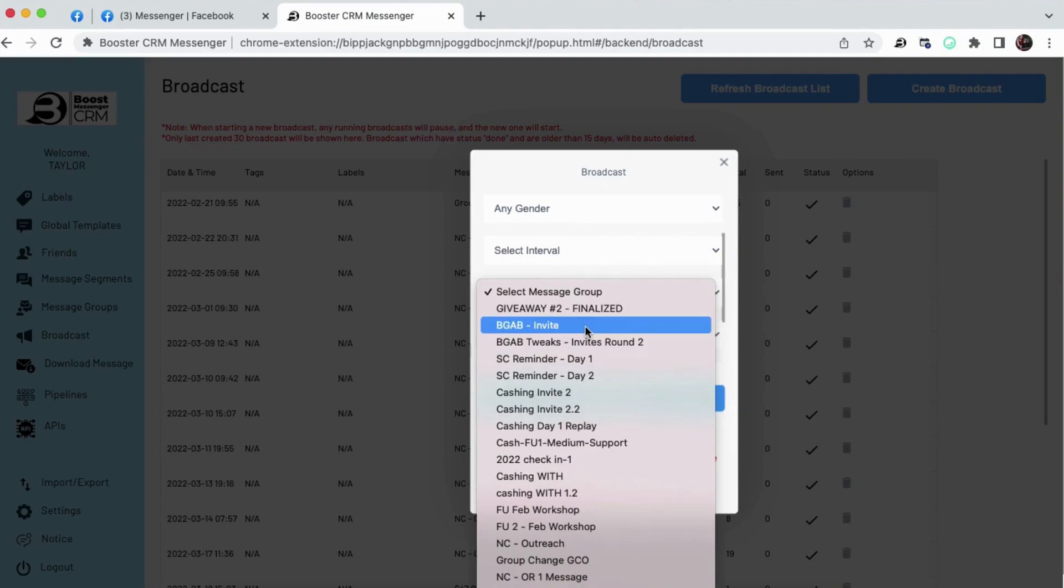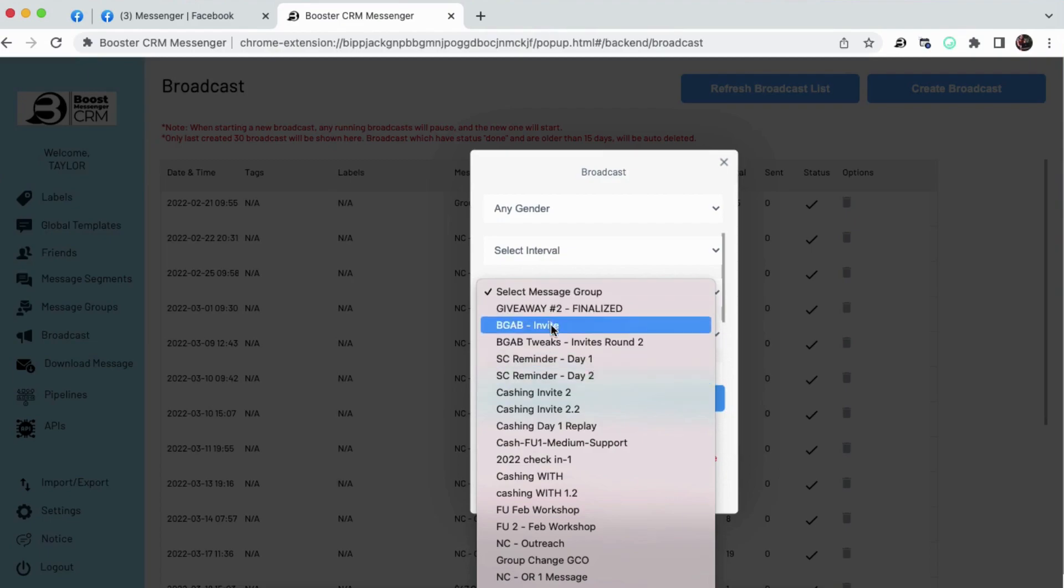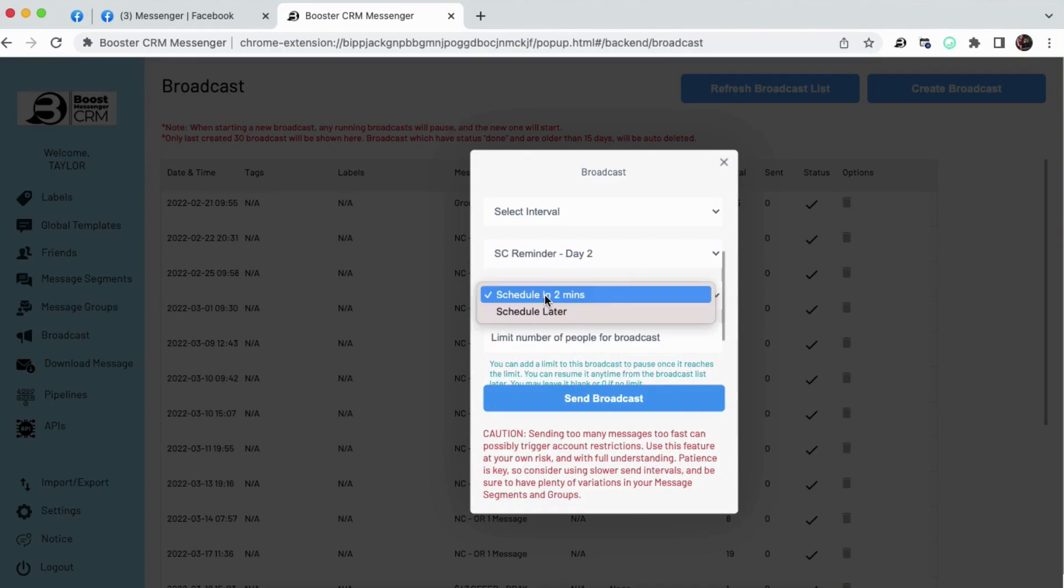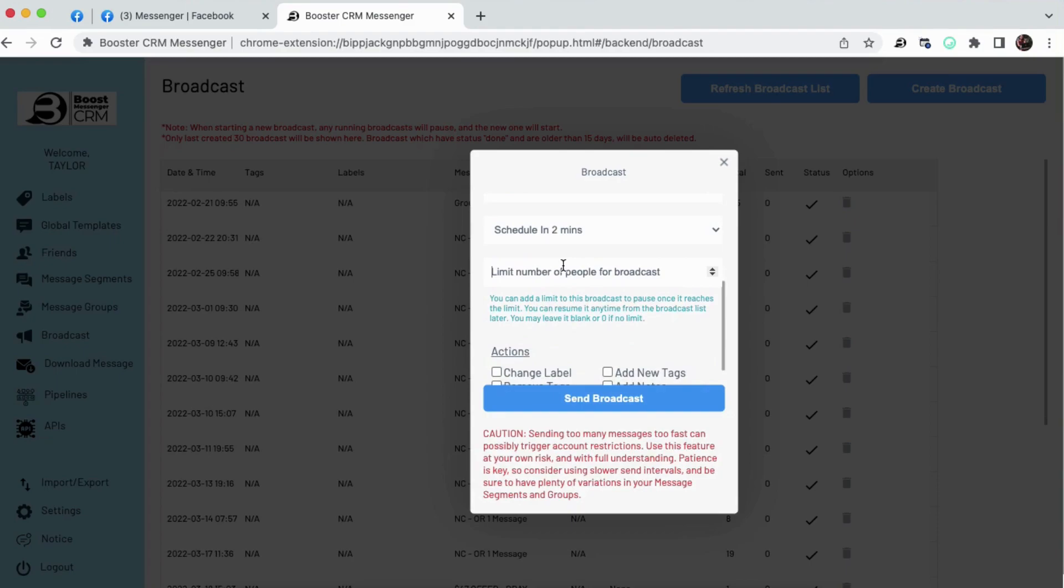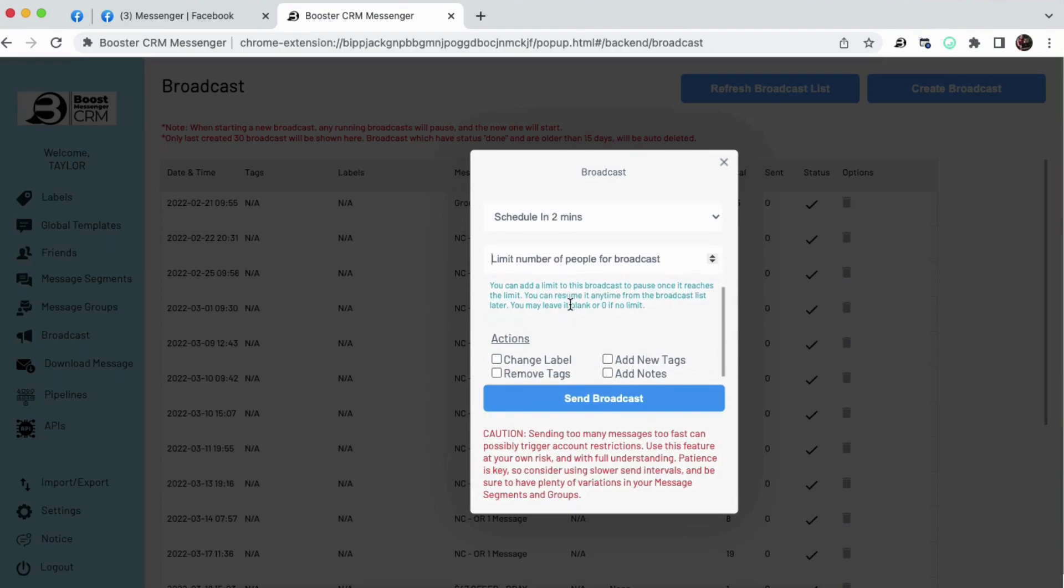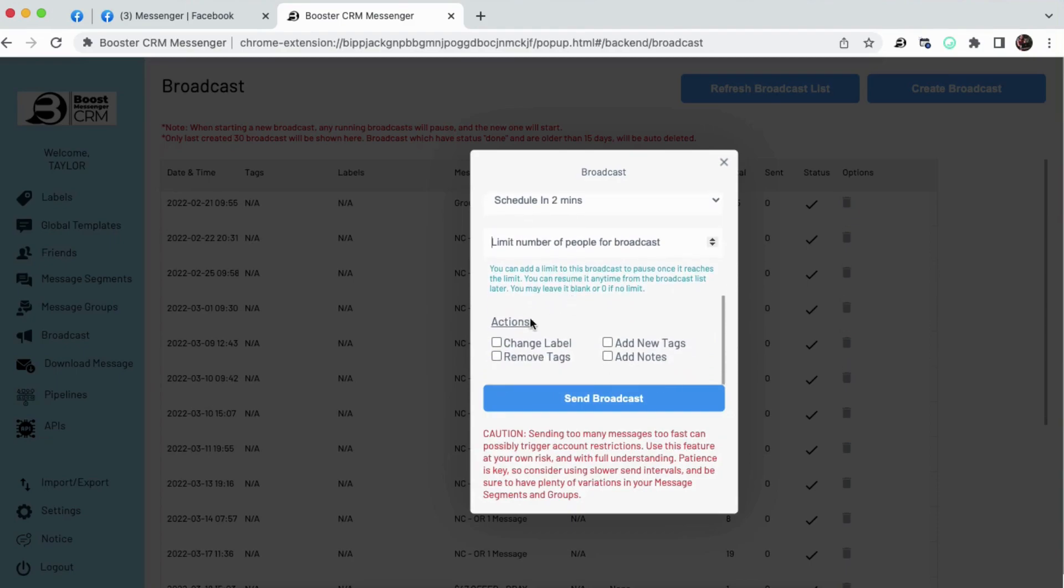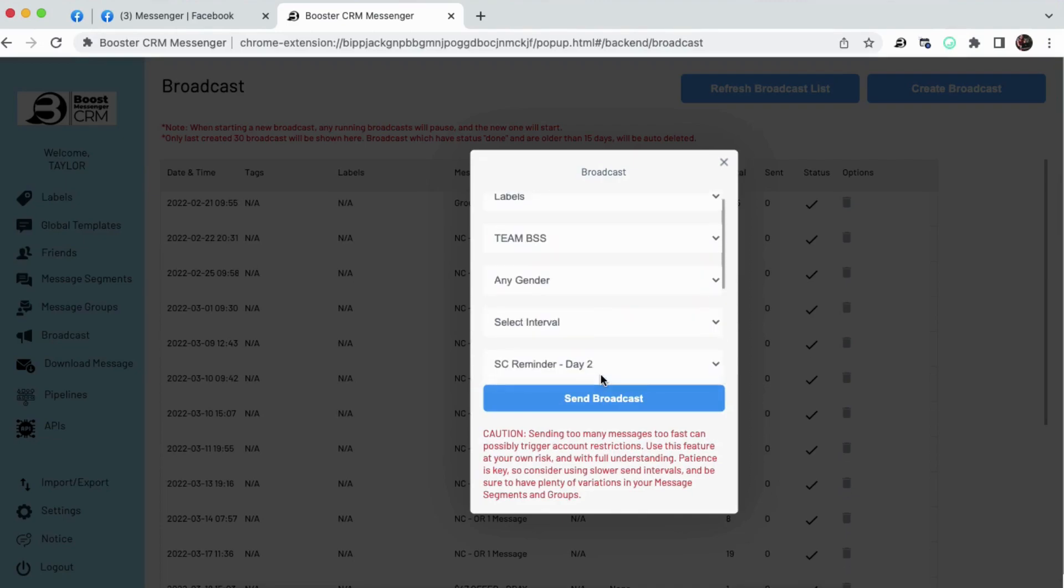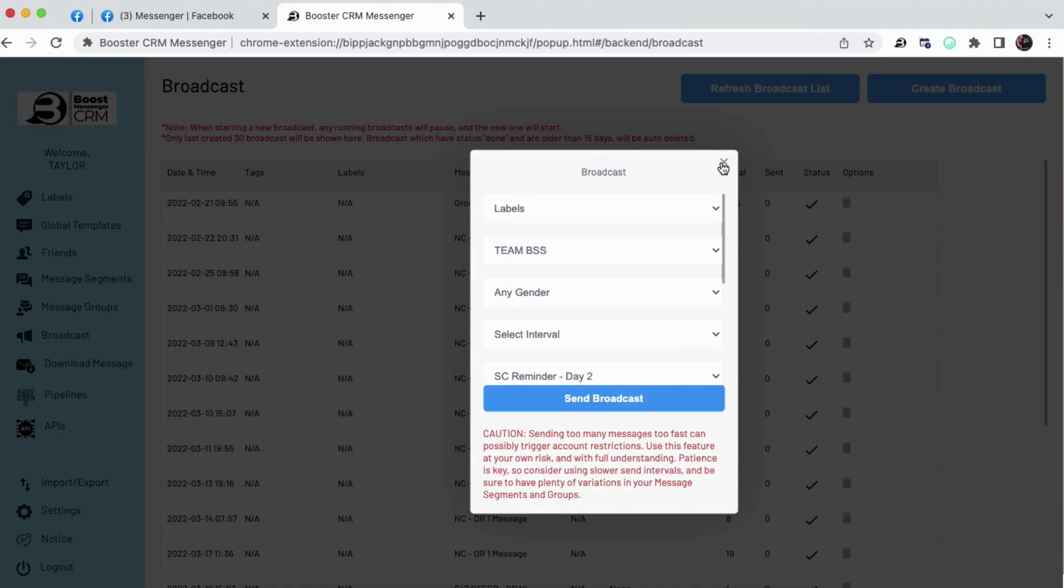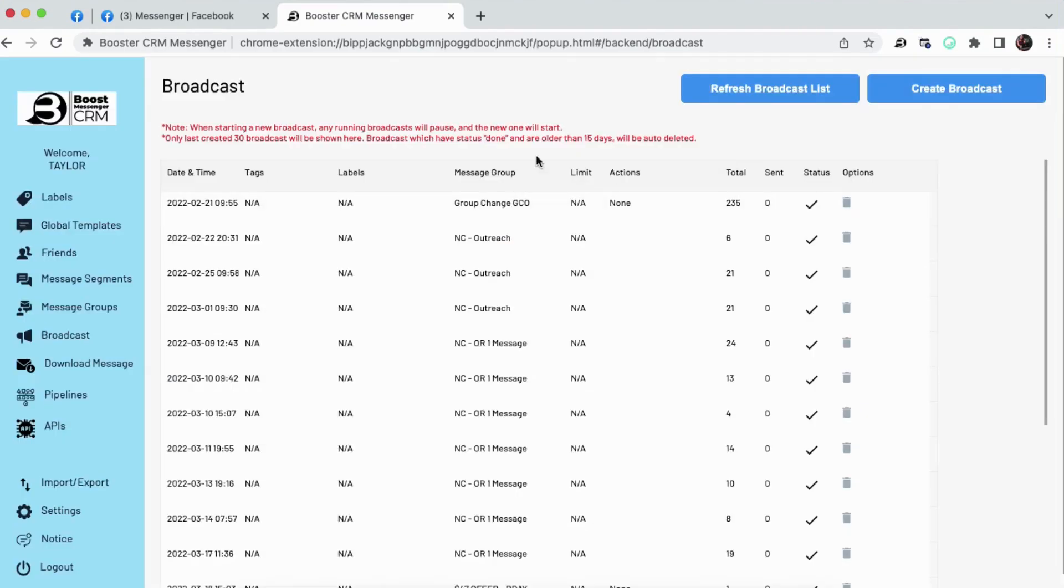And then you choose one of those message groups. So let's say I have a crazy offer going on for my software that I want to go out to my Facebook group. I'm going to choose that message group. I can send this in two minutes or I can schedule it for later. I can limit the number of people for the broadcast. The other amazing thing is you can auto change the label. You can add new tags or remove tags as these messages are sent out. This is how broadcast works. And this is a way for you to send a variation of messages for a specific purpose to people with a certain label or a tag. Absolutely incredible feature.